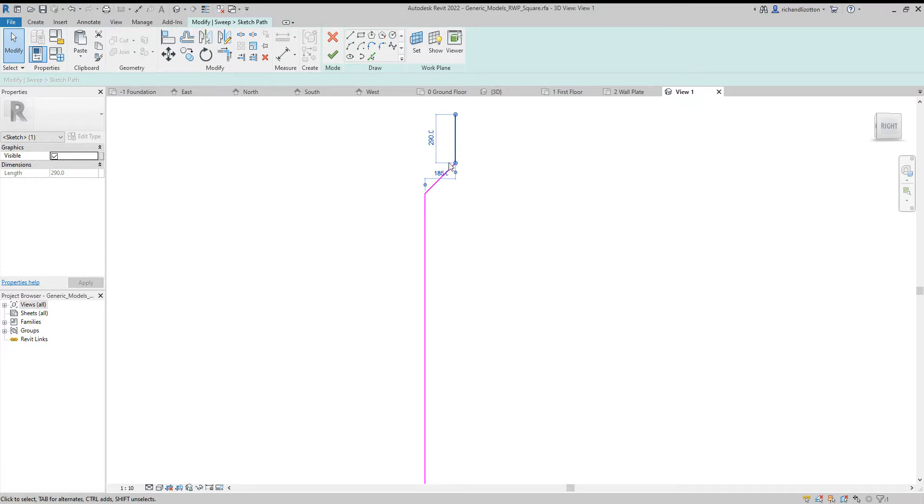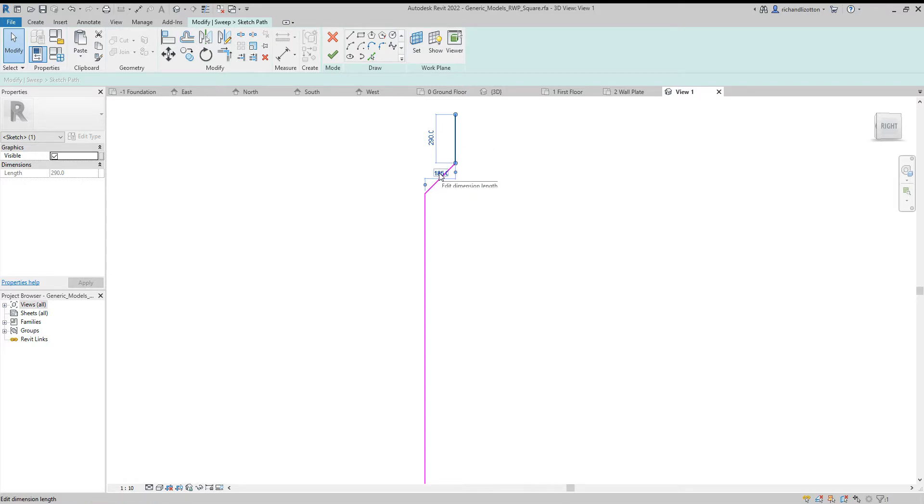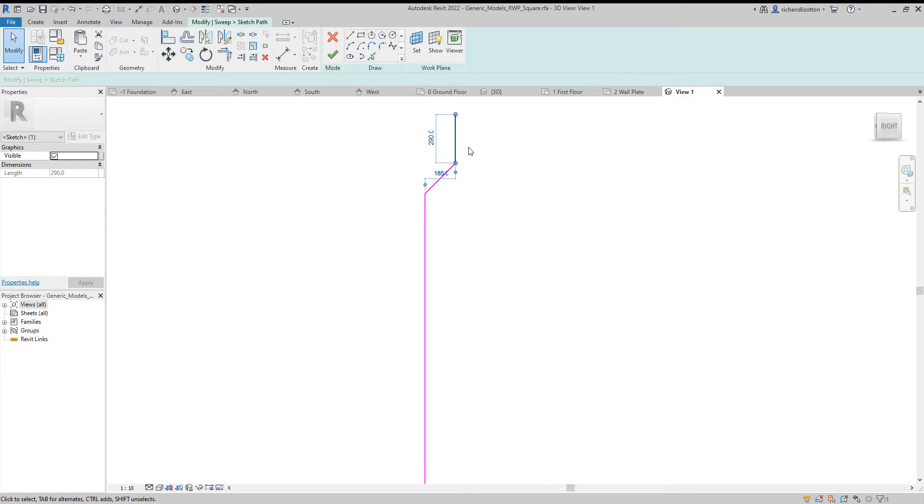If you needed to reduce it because it was too far away from your fascia, you could just click on this number and reduce that number. Or if you needed to increase it, you could click on that and then add to that number, and it will then reposition that line, which is the top section of the pipe, for you.